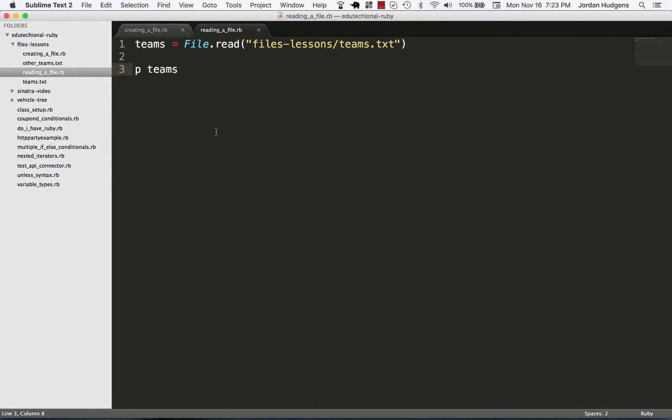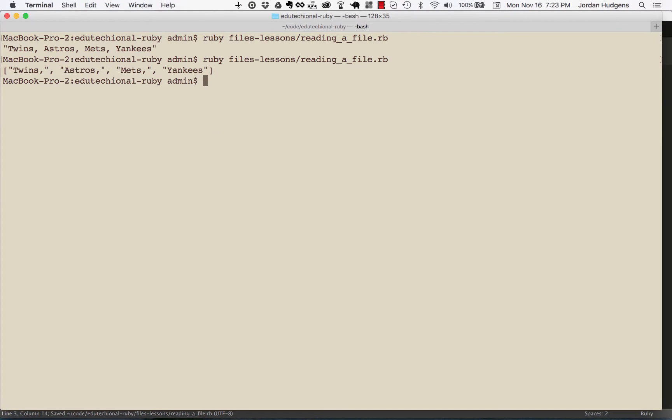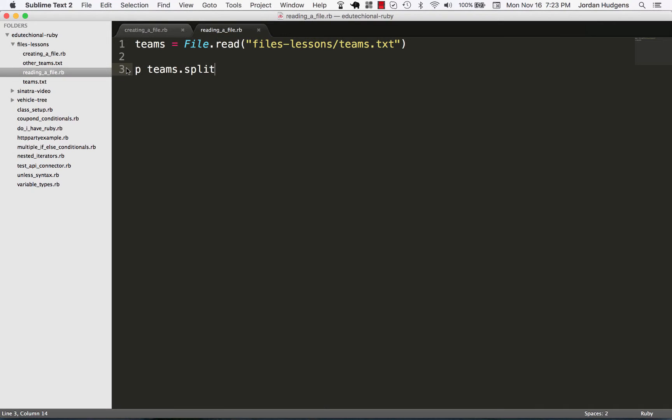it into an array? We could do something like this. If I do that, come back, run it, you can see it got turned into an array, but notice that it has these little commas that wouldn't be very helpful.